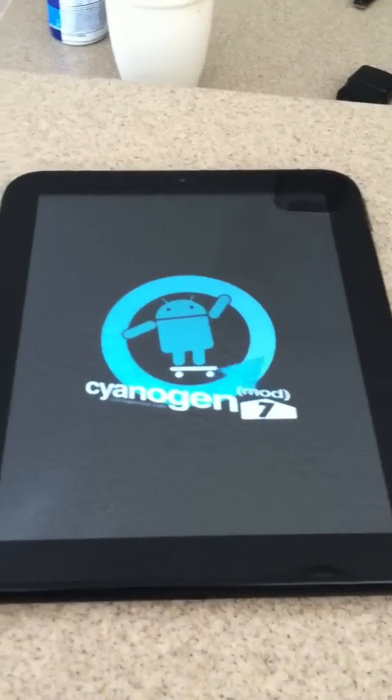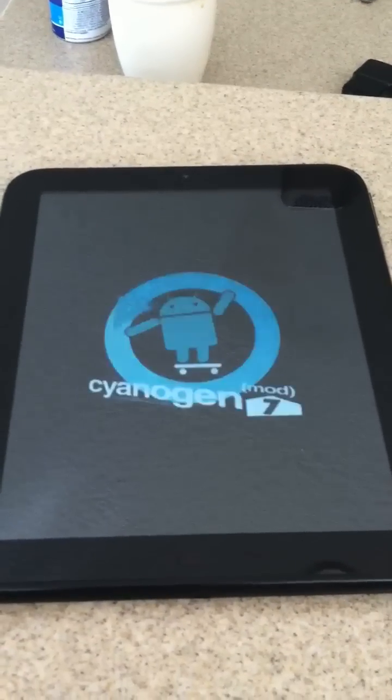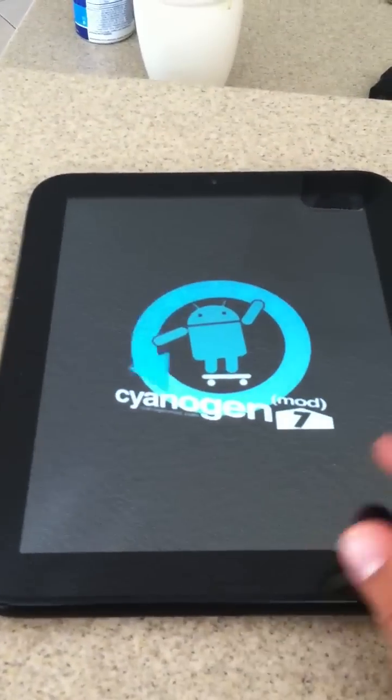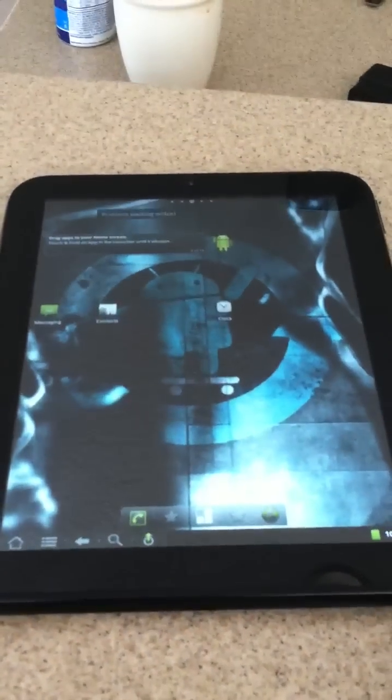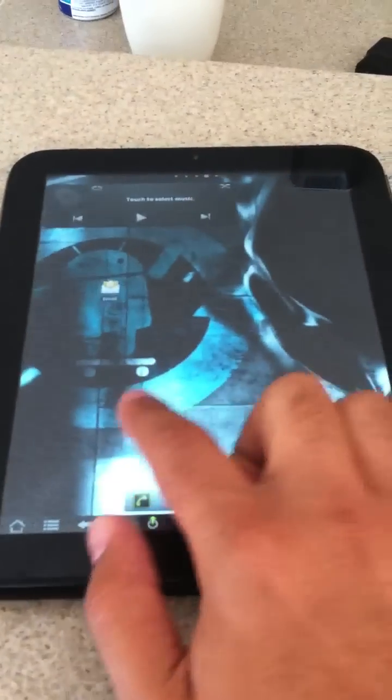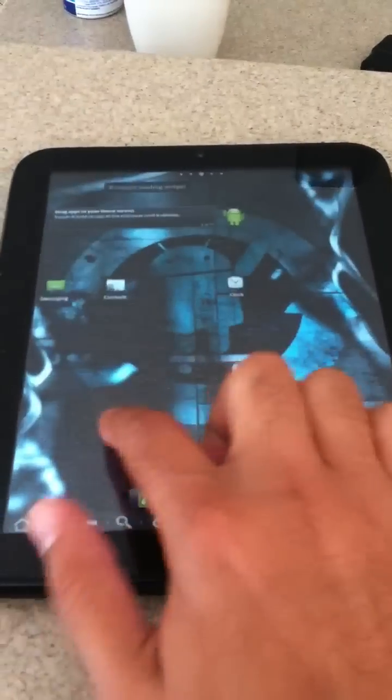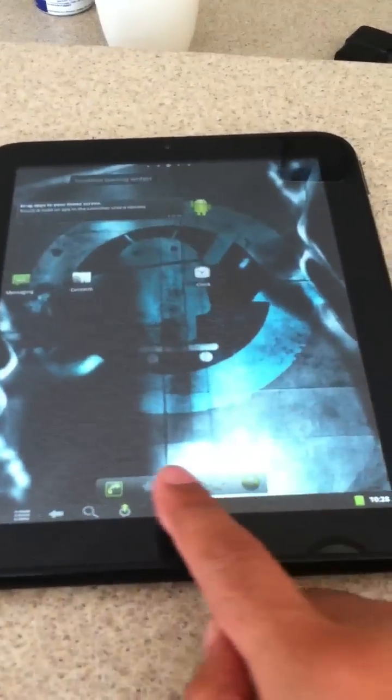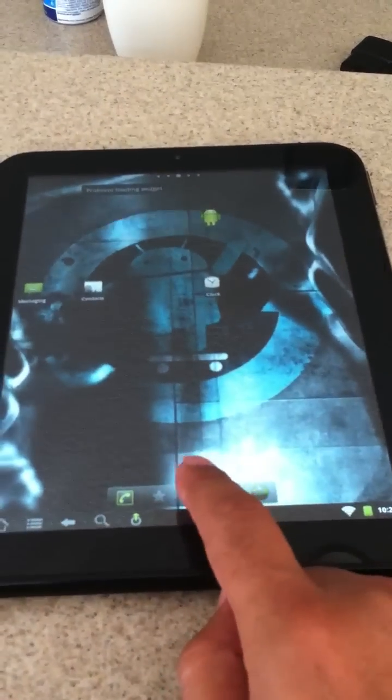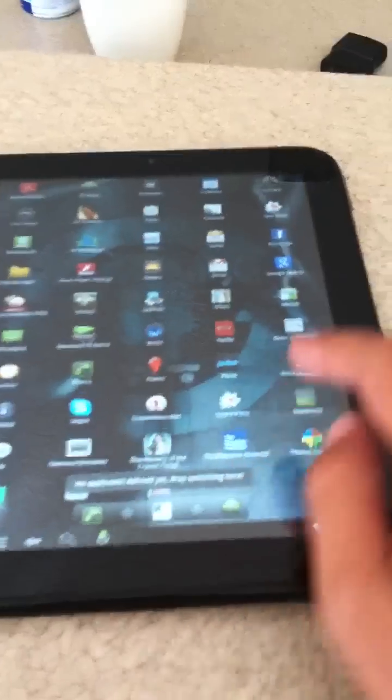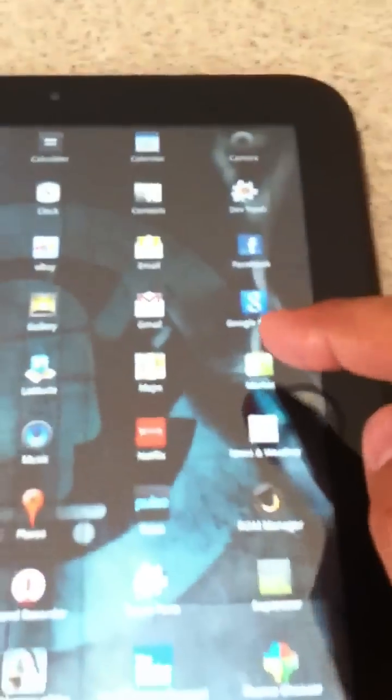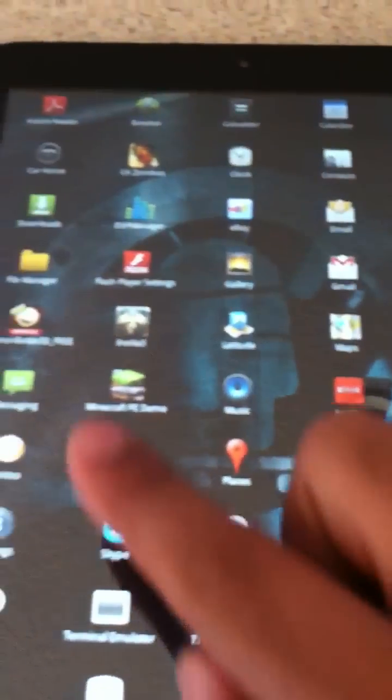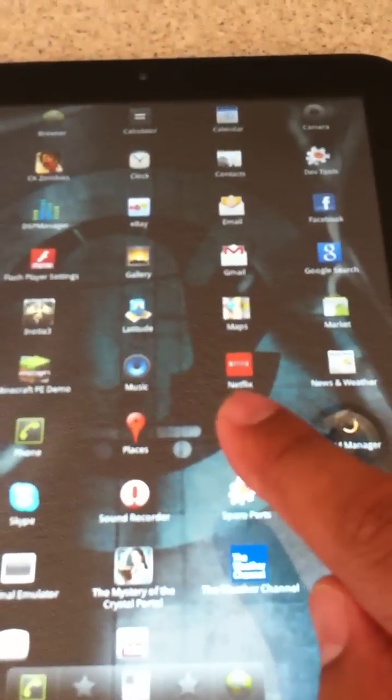It's really simple to do. There we go. So now we have Android here with all the apps and features. We even have Netflix somewhere there. There it is.